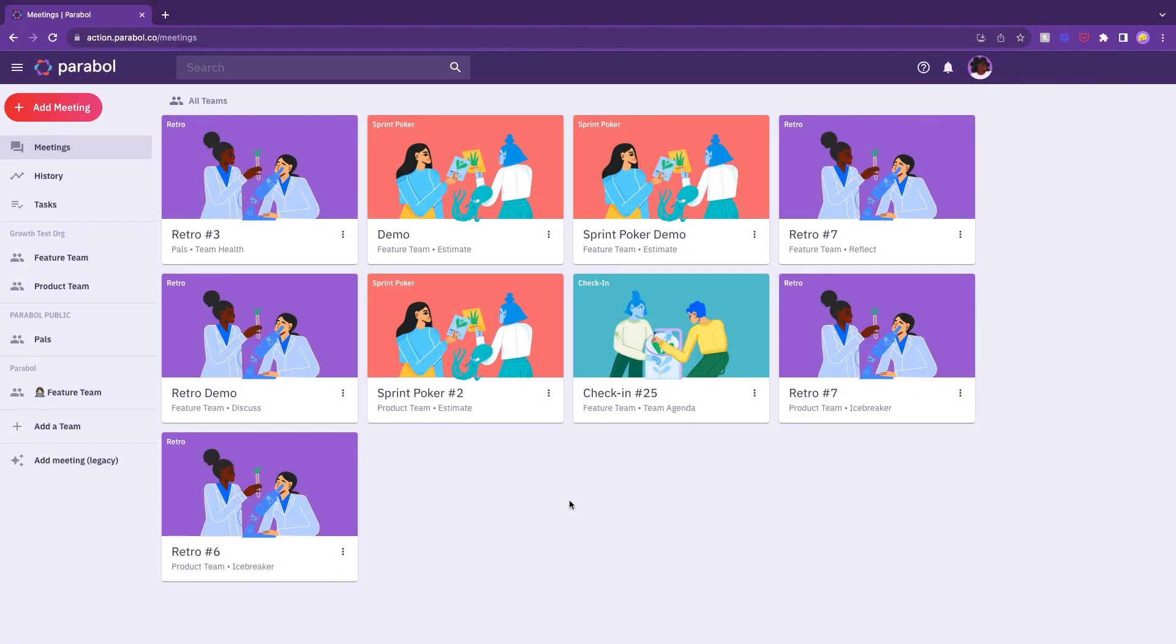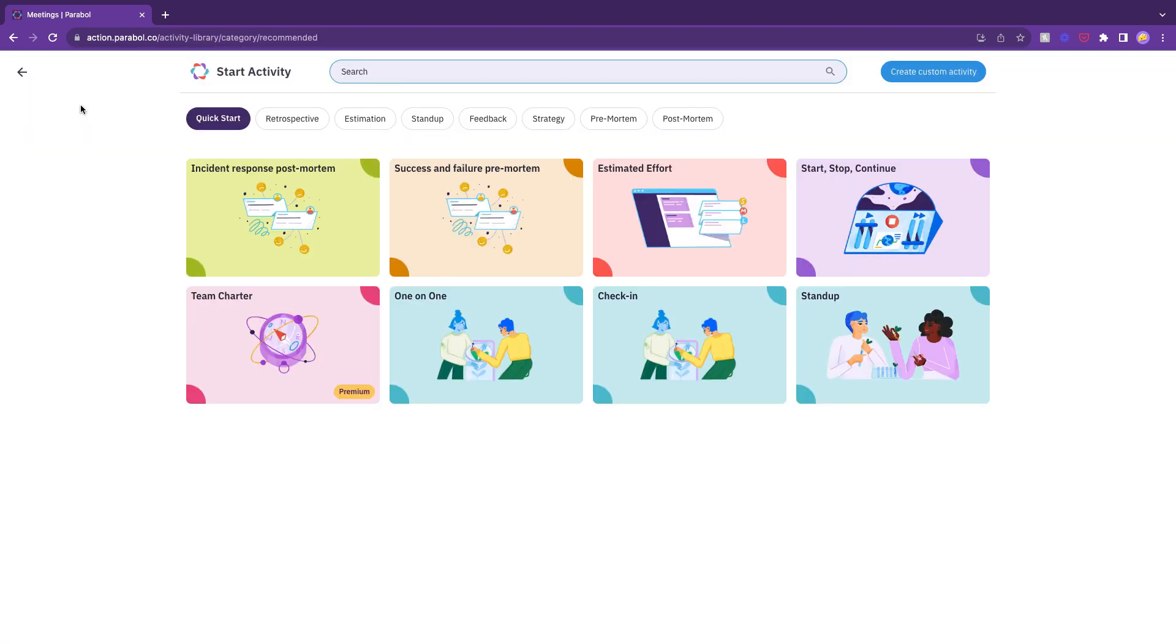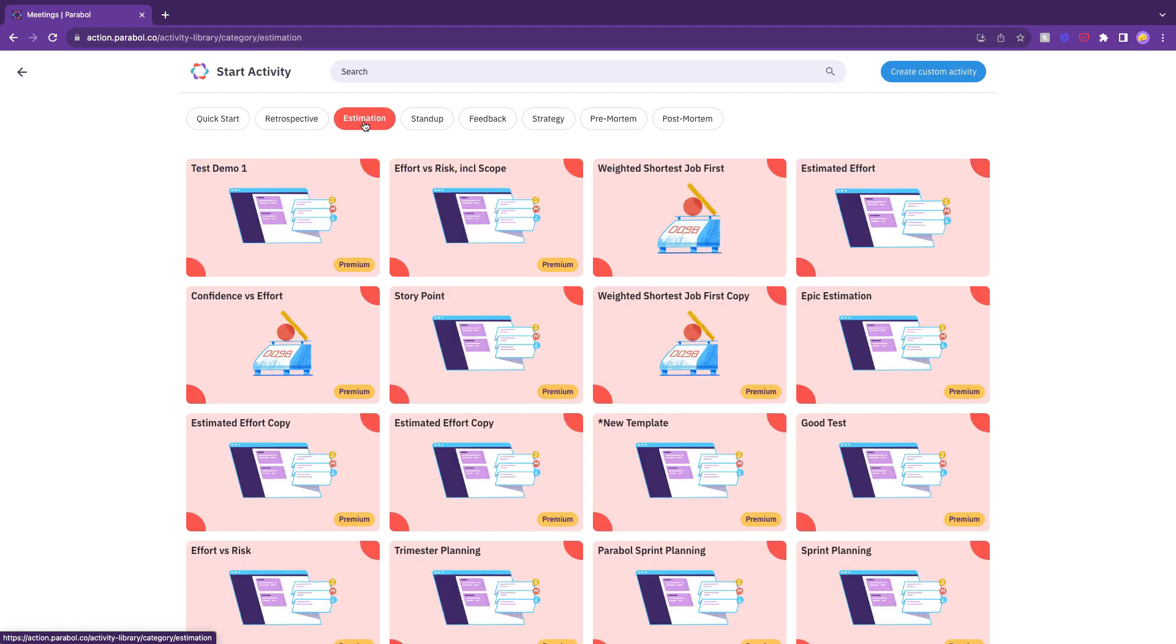Let's say you've already signed up for Parable and invited your team. On the Parable dashboard, click the Add Meeting button. You'll see different activity types, like retrospectives and stand-ups. Click Estimation.